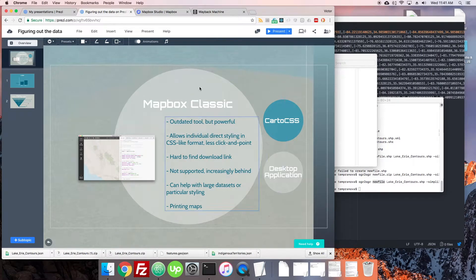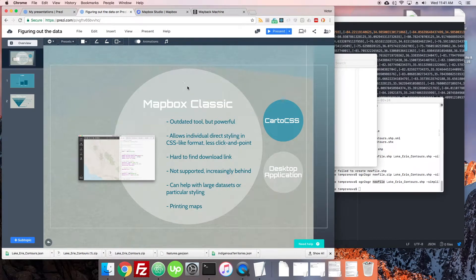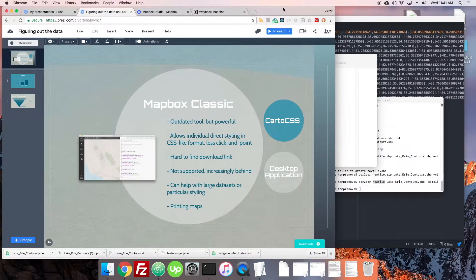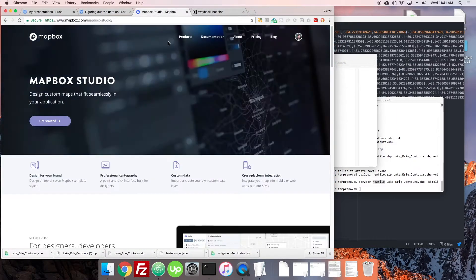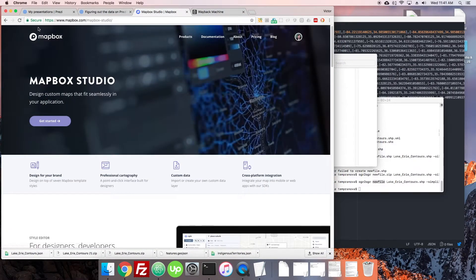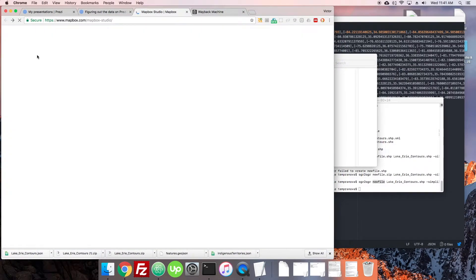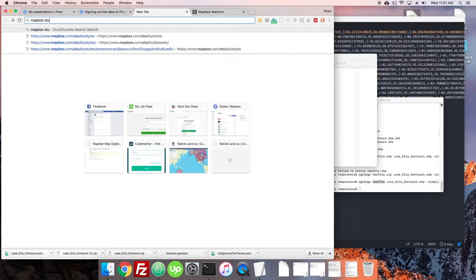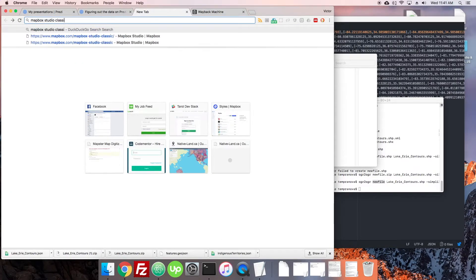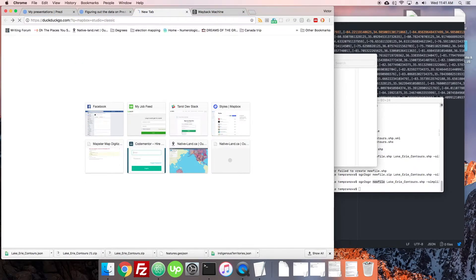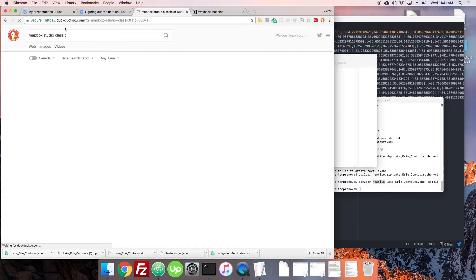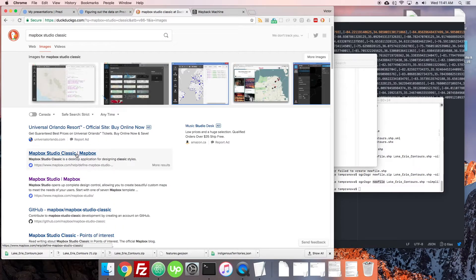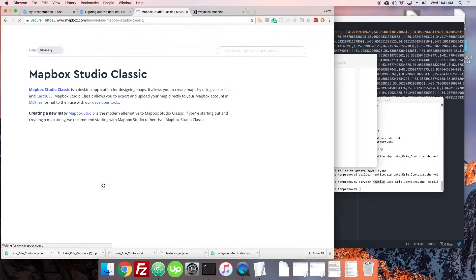So I had it installed on my computer, but I wanted to go find it so I could show you guys how to install it, and it is definitely a little tricky. So now if I search Mapbox Studio Classic, we go, we have this page here,